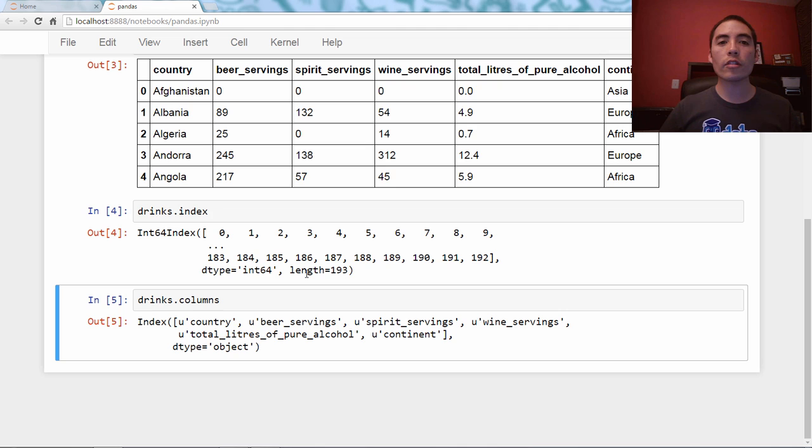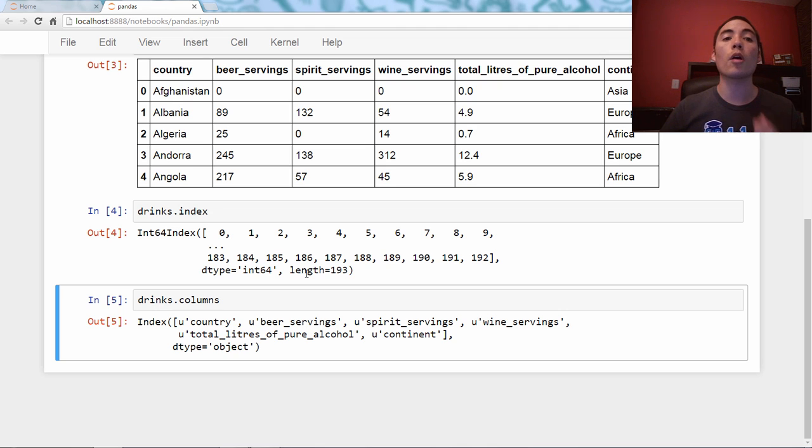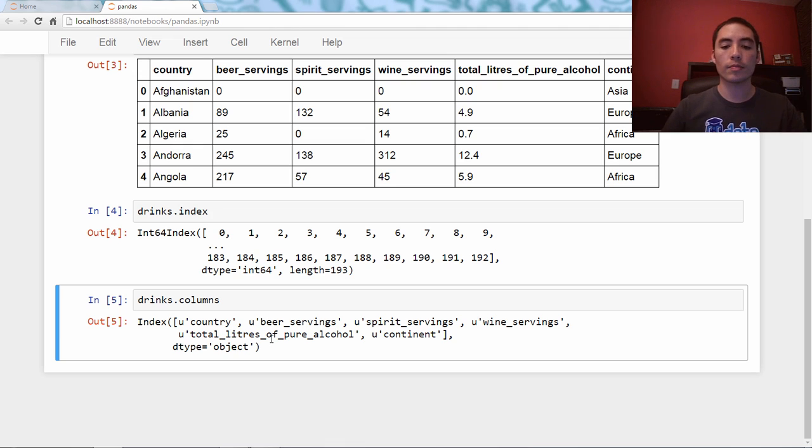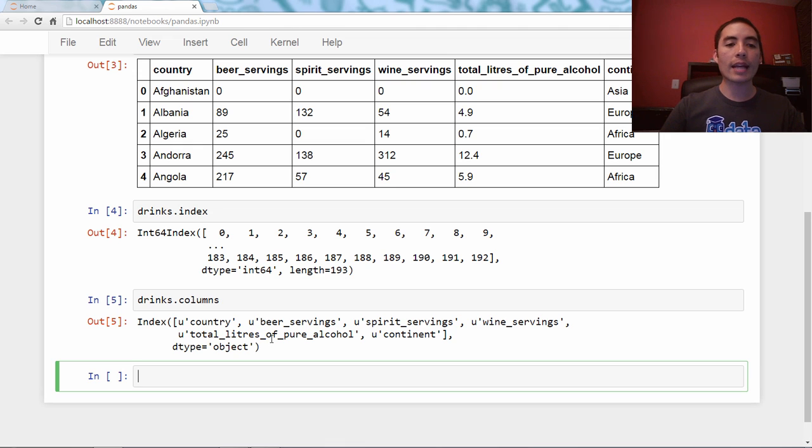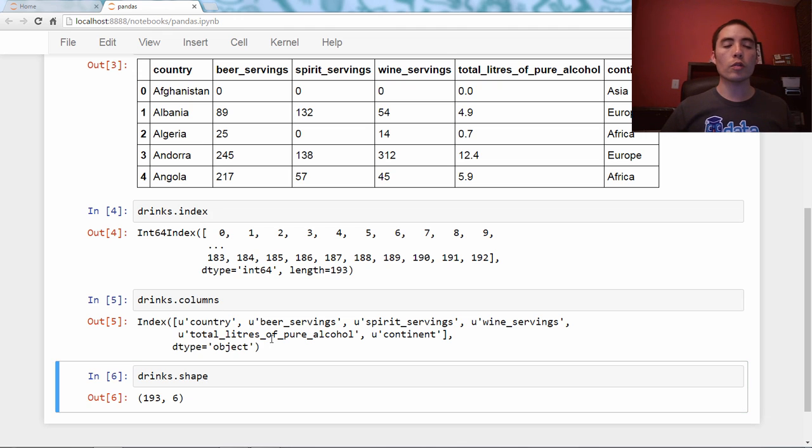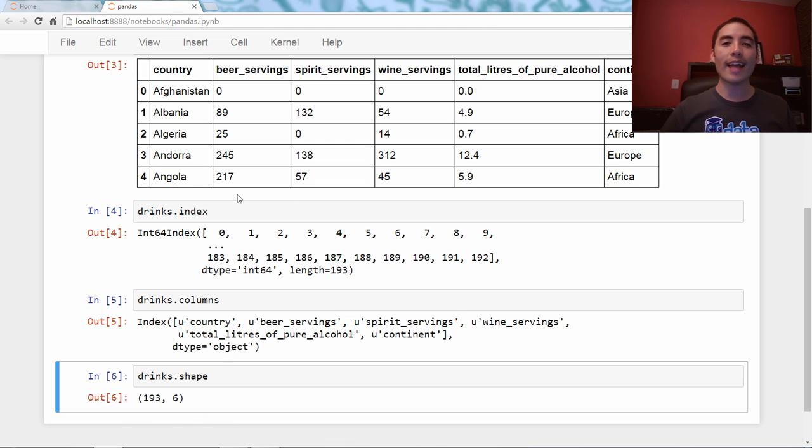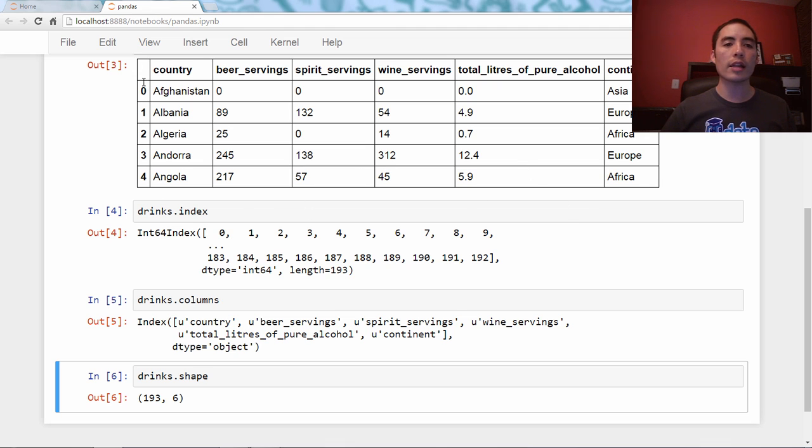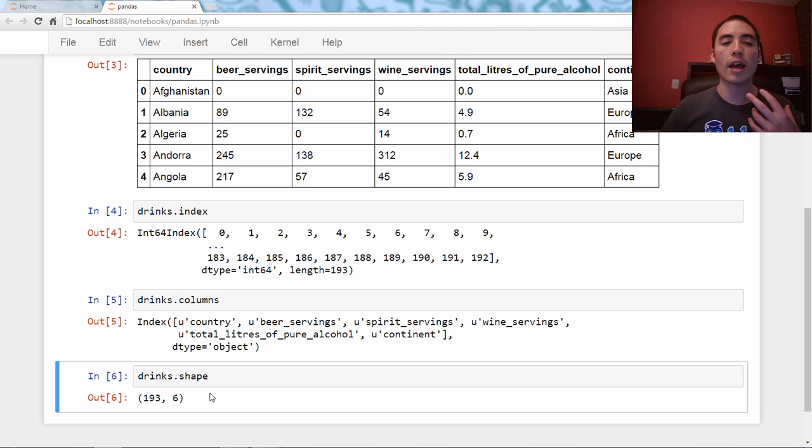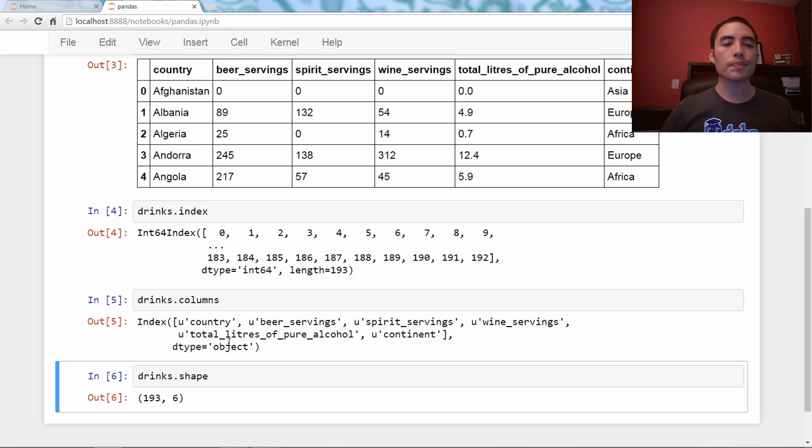Neither the index nor the columns are considered part of the data frame contents. And as such, when you do drinks.shape, you see 193, which is the number of rows. And it doesn't include the column headers in that 193. And the 6, 1, 2, 3, 4, 5, 6, does not include the index. The index is not part of the data frame in that way.